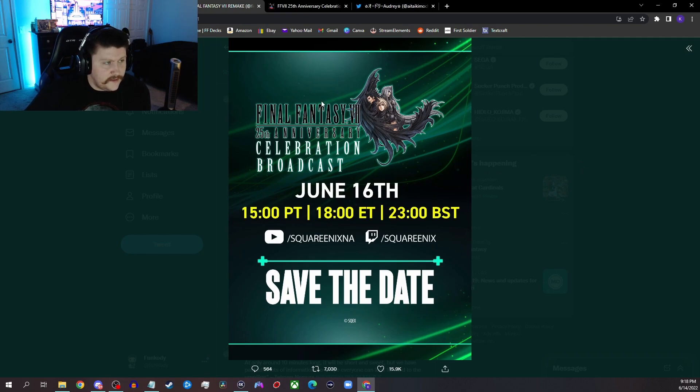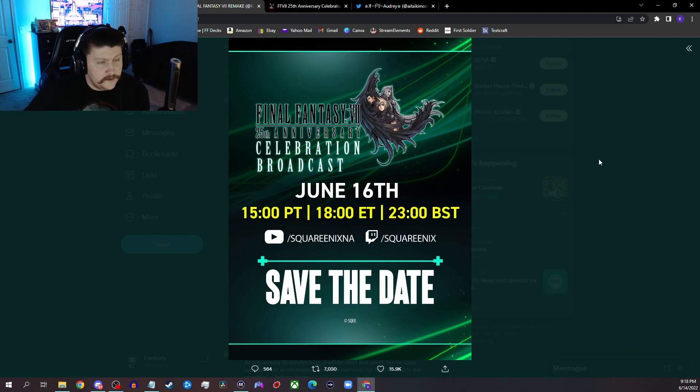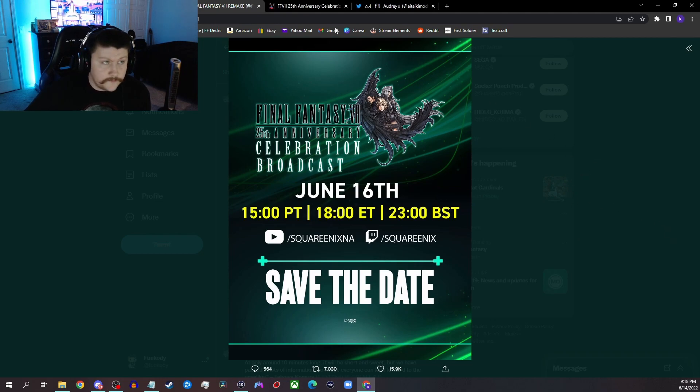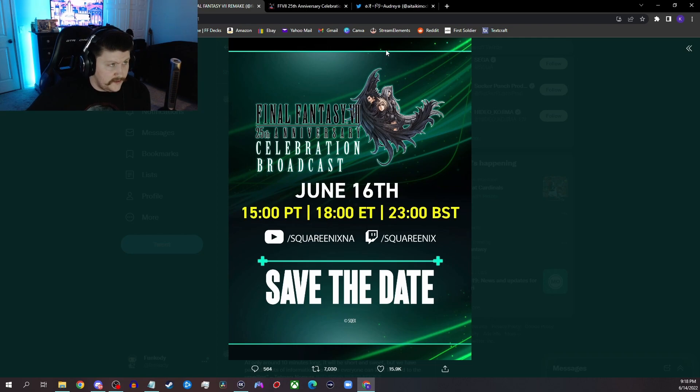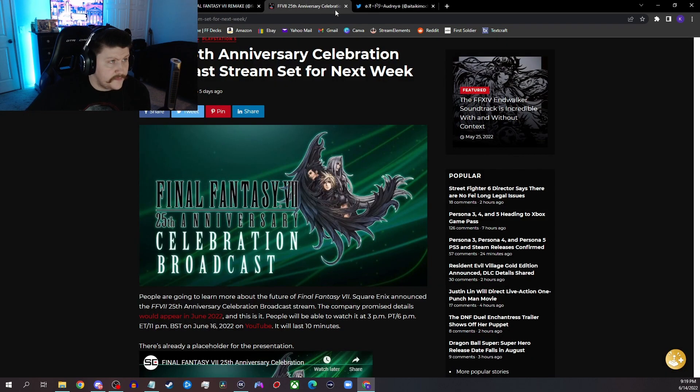And then one last thing that I think we'll see. So I think it's going to end on the FF7 cinematic trailer with like "More news to come" or something like that.